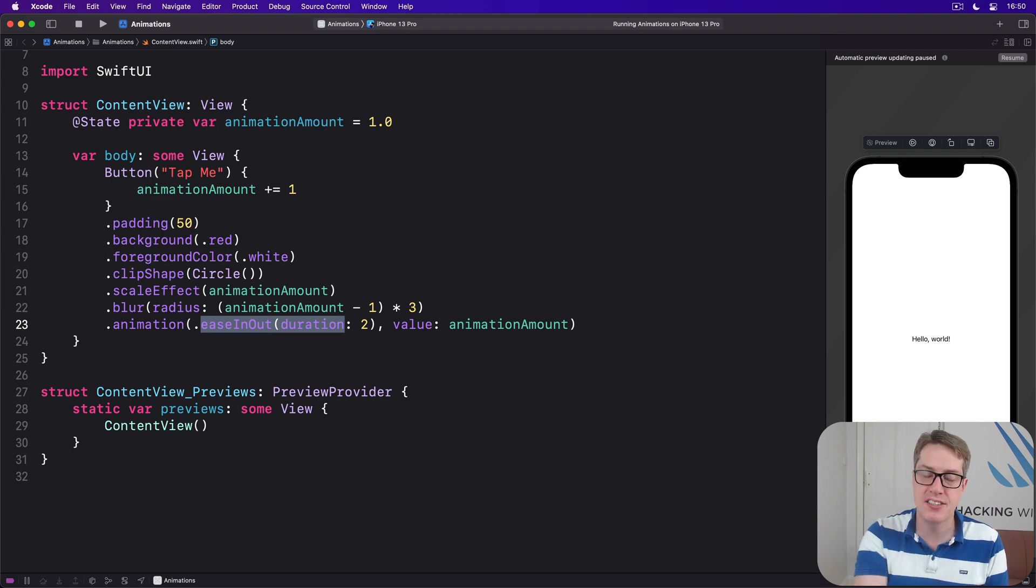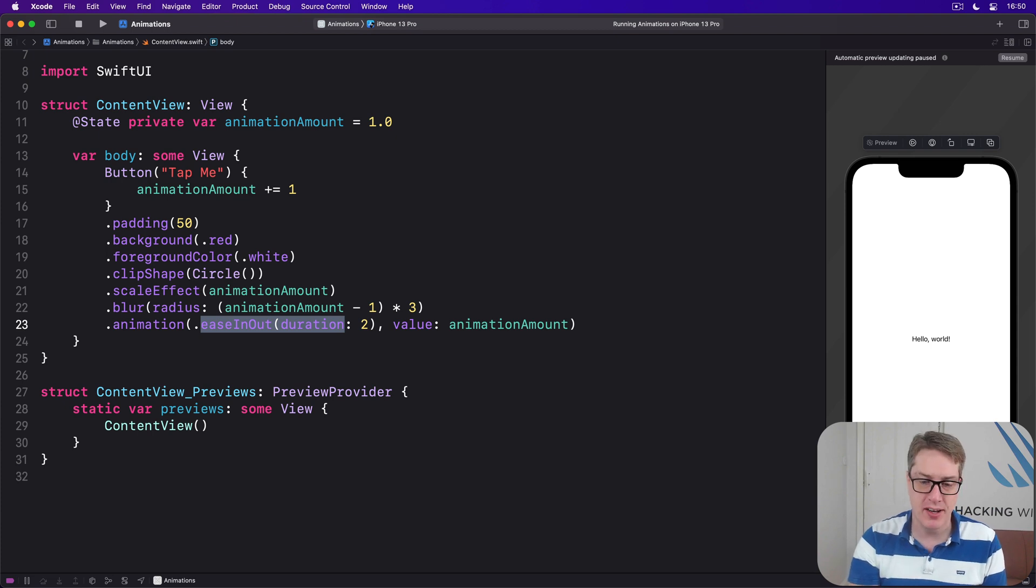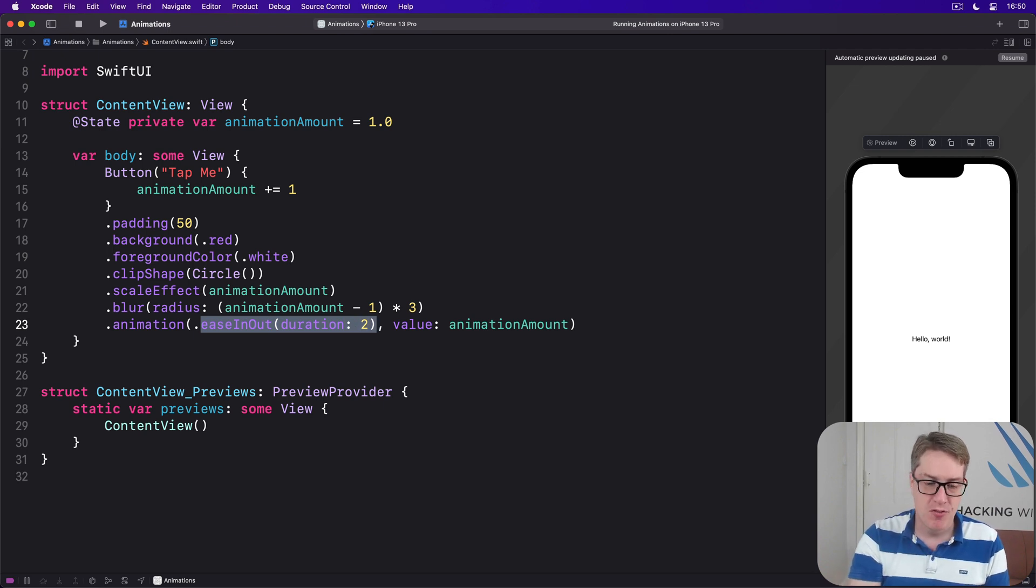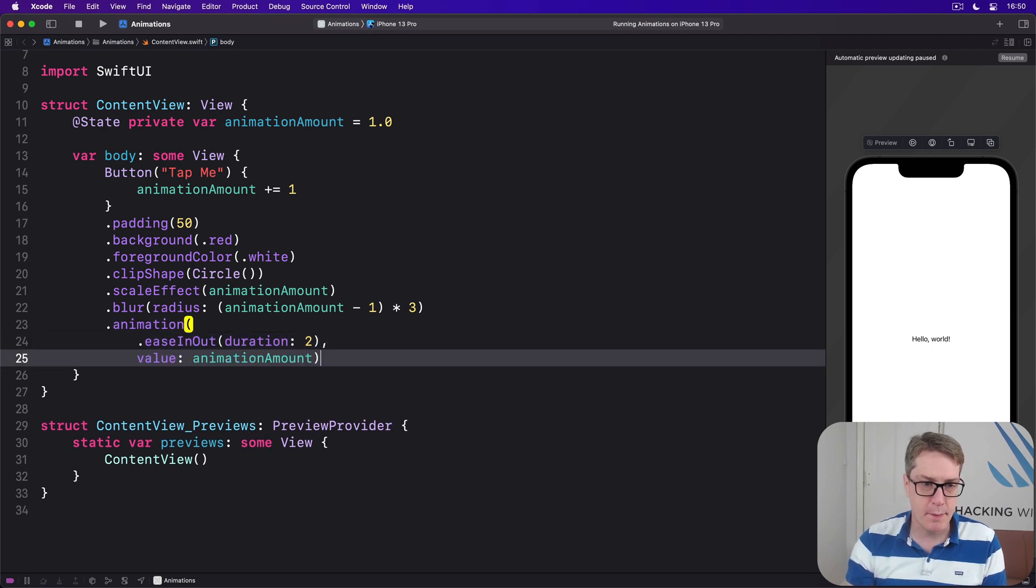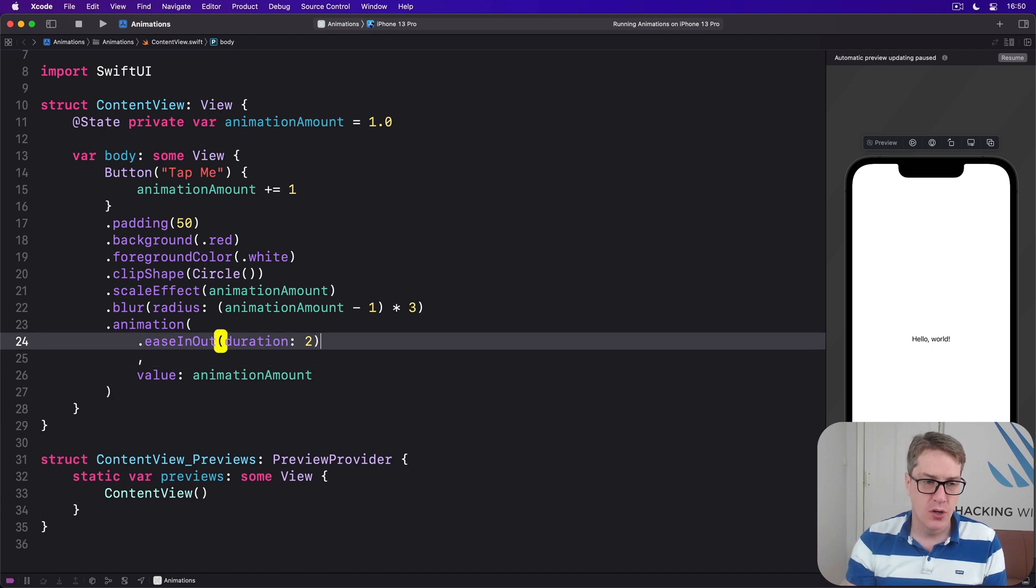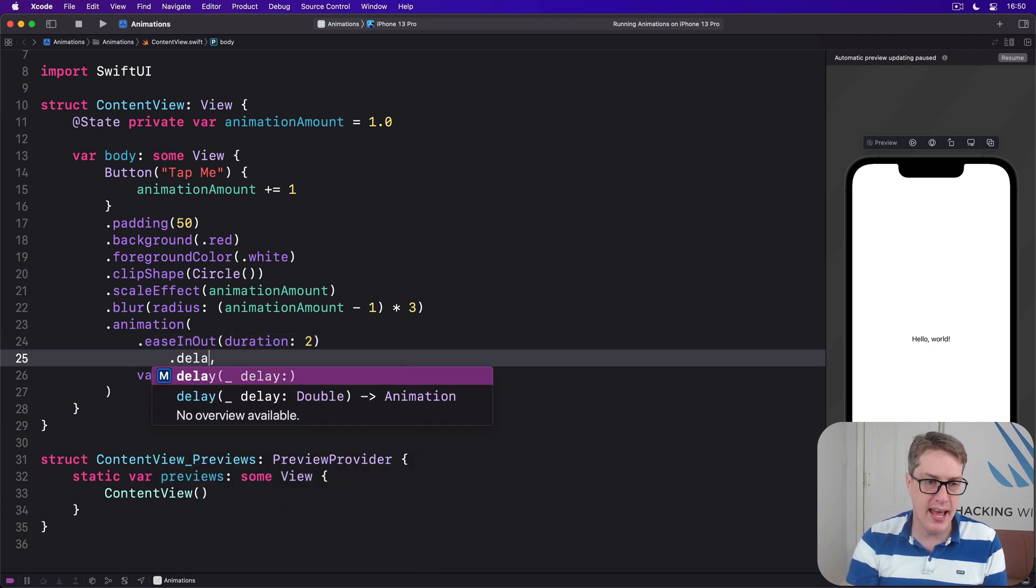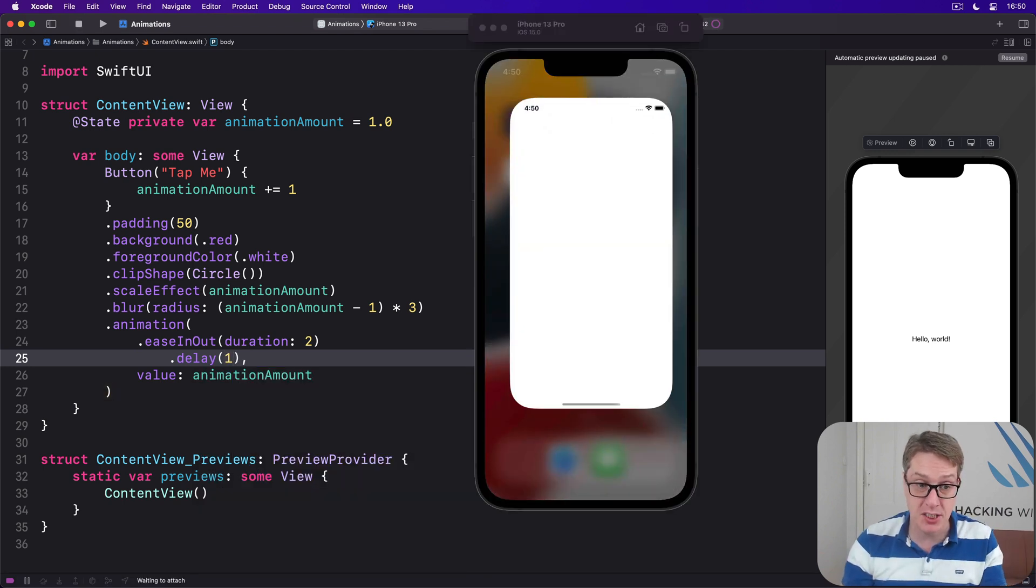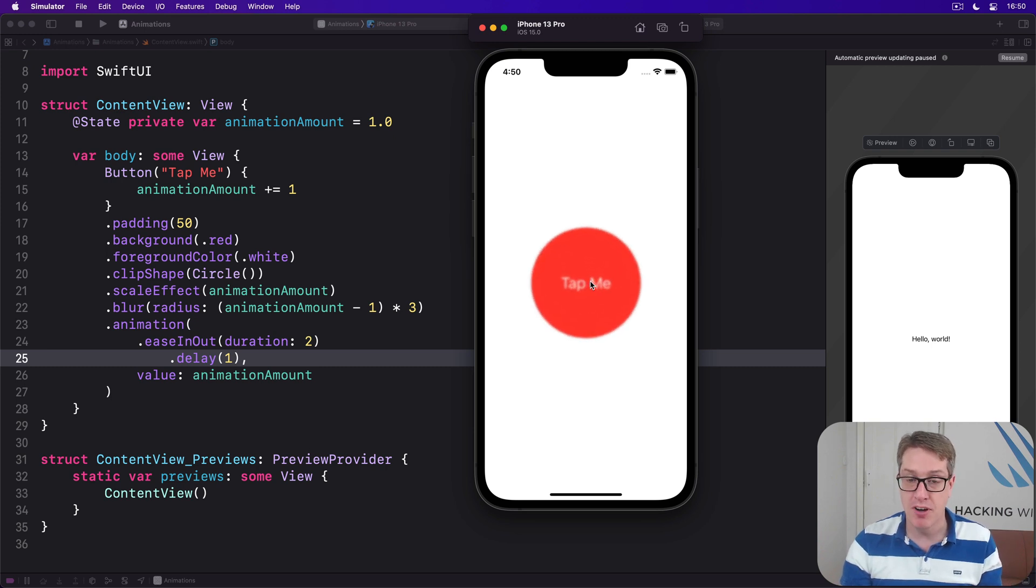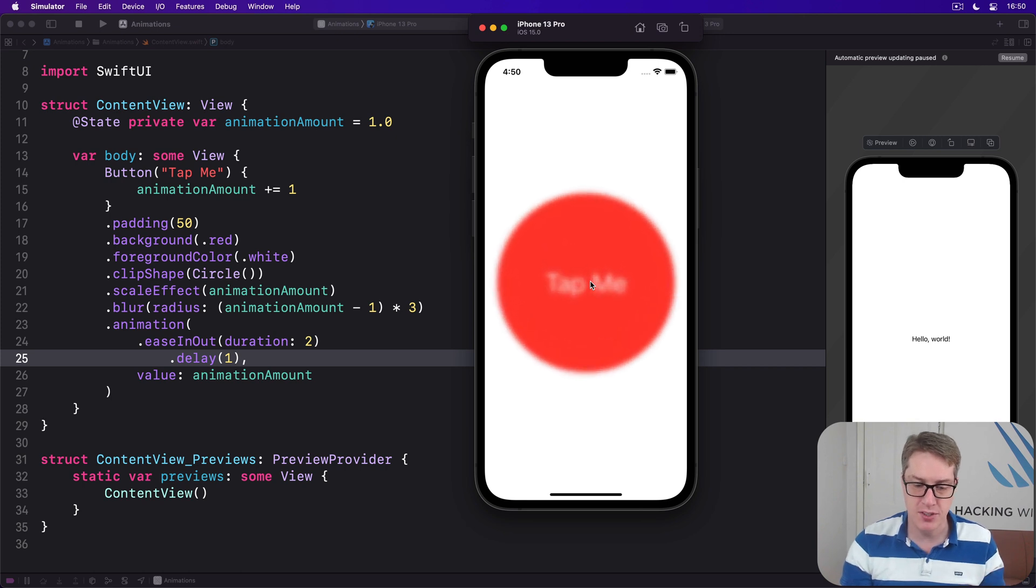When we're saying ease in ease out duration two, we're actually making an instance of an animation struct that has its own set of modifiers. For example, we could say I want ease in out with a delay of one second - the same two second animation but wait one second first before launching it.